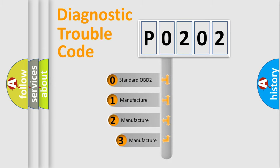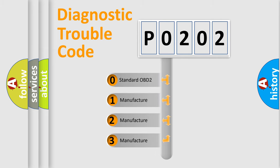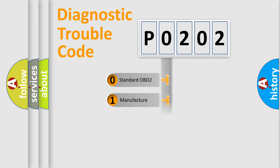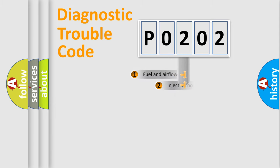If the second character is expressed as zero, it is a standardized error. In the case of numbers 1, 2, 3, it is a more prestigious expression of the car specific error.